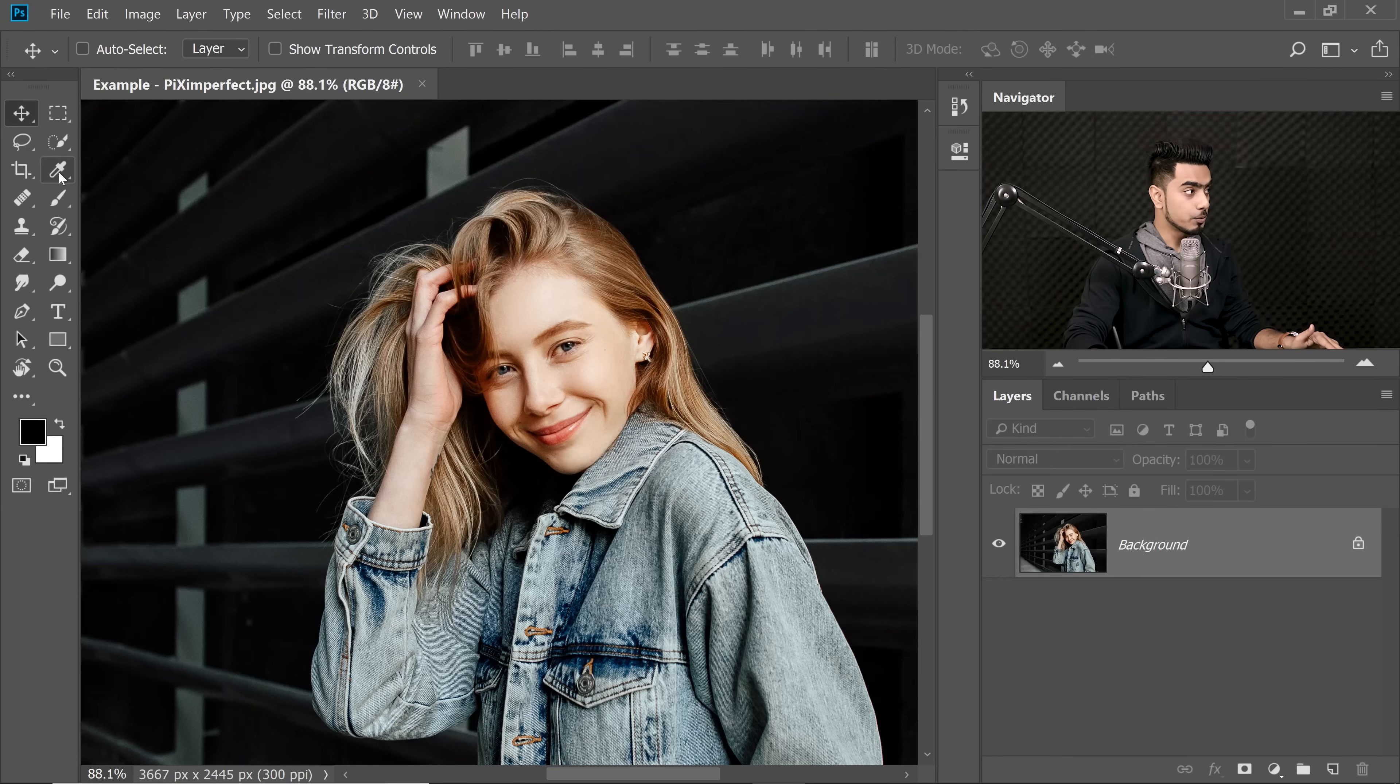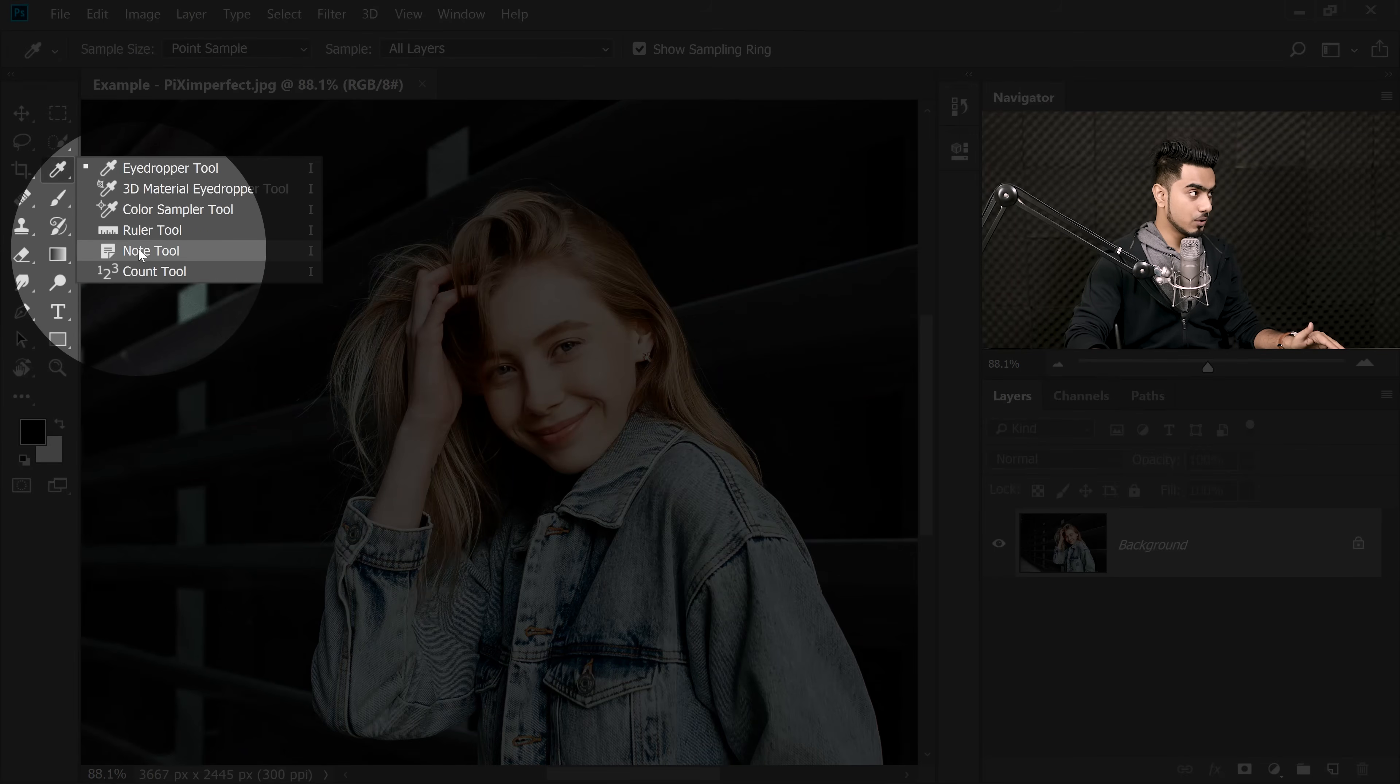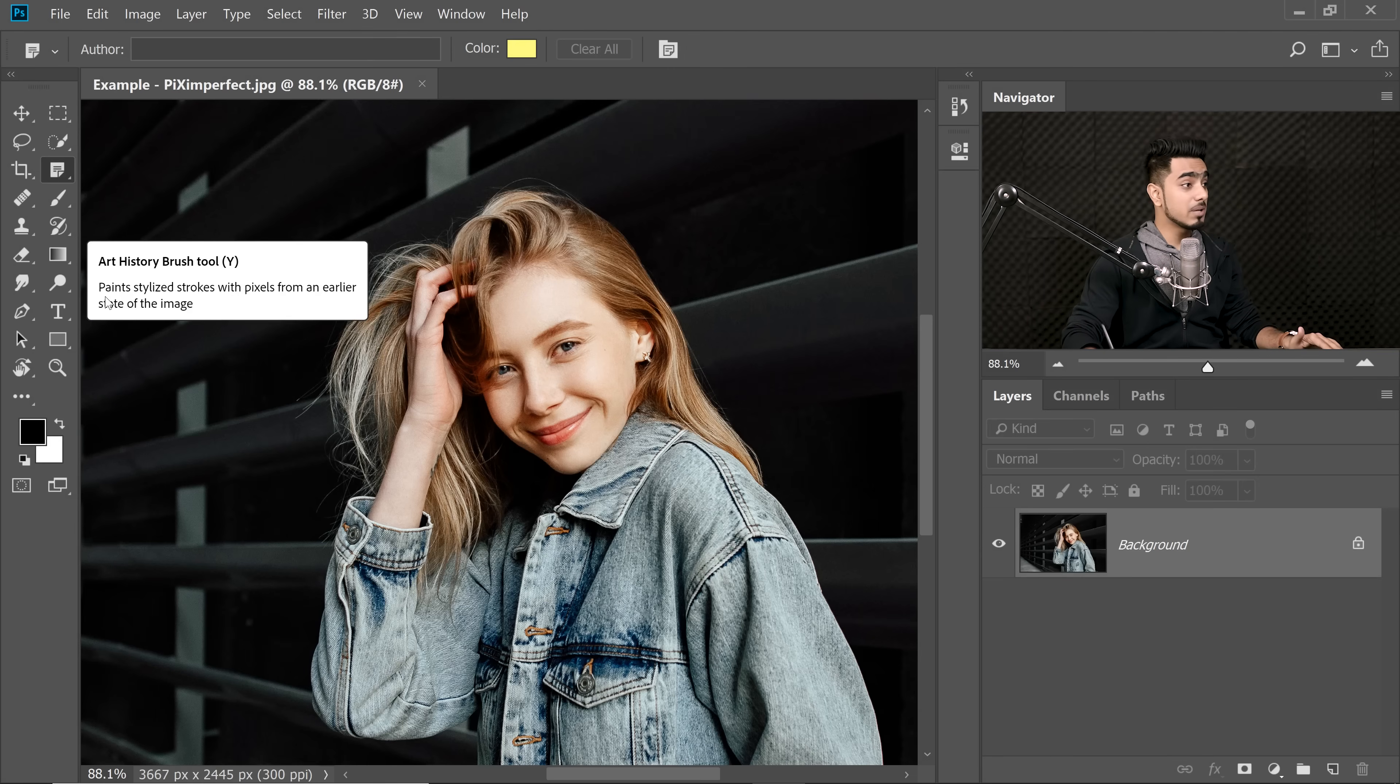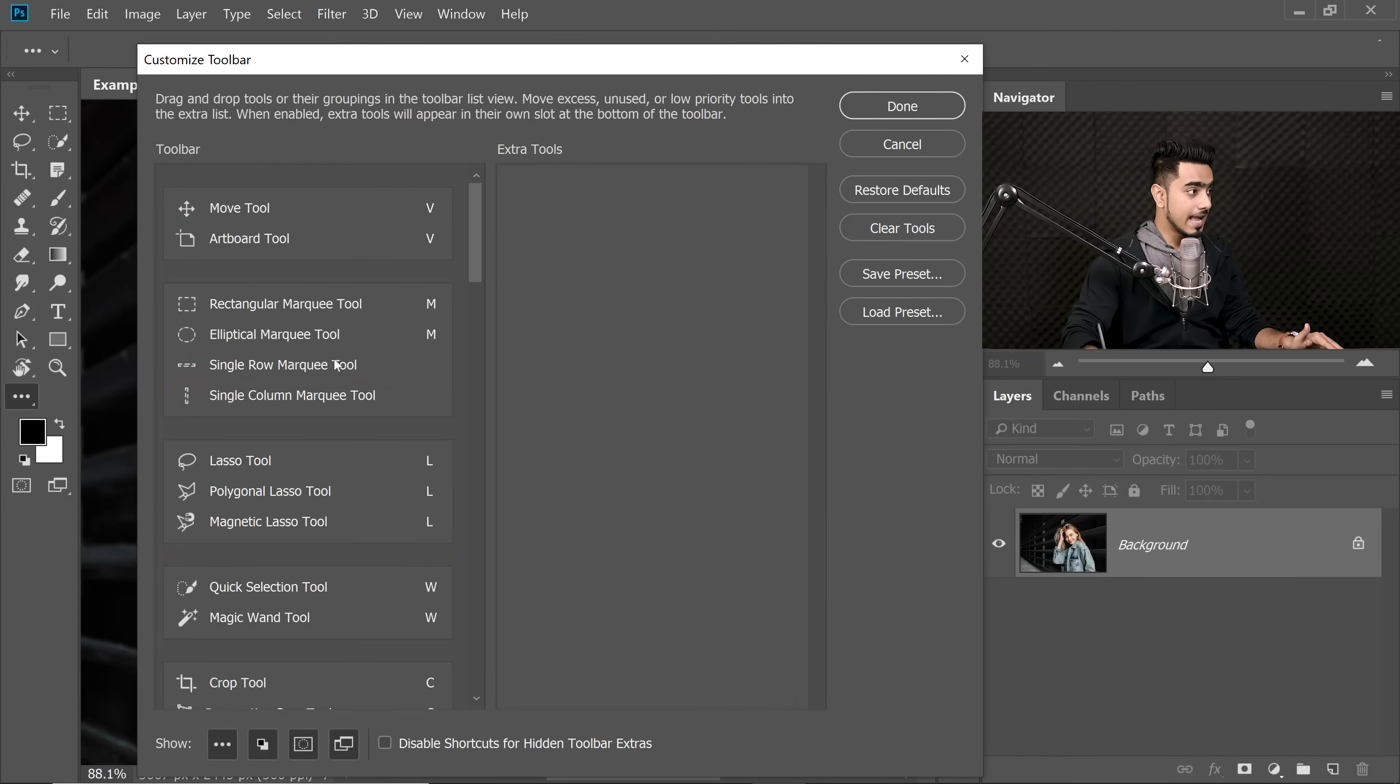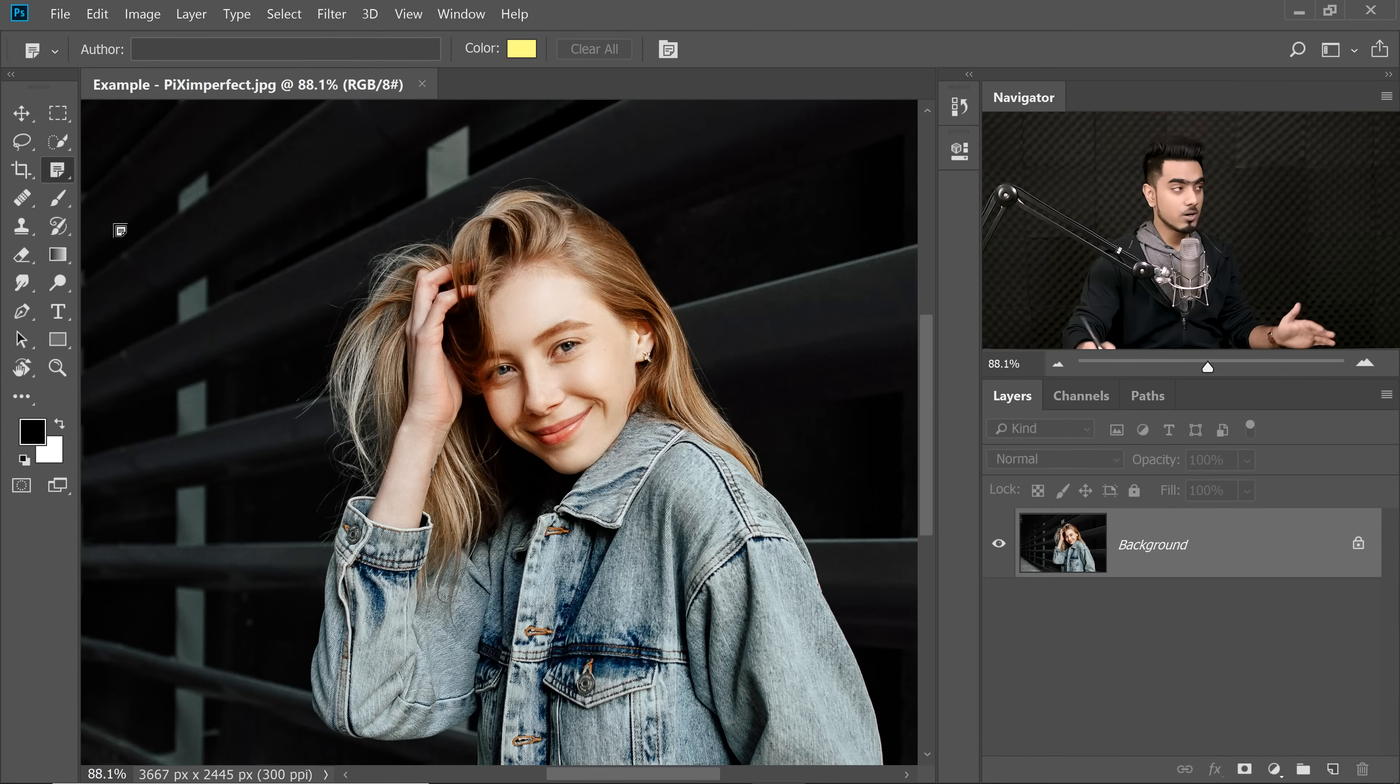In the Eyedropper Tool group, just click and hold and you will see the Note Tool. Just click on it. If you still cannot see it, maybe it's hidden. You might have to click here and go to Edit Toolbar and maybe add the Note Tool right there on the left hand side. I'm going to hit Cancel because it's already on for me.